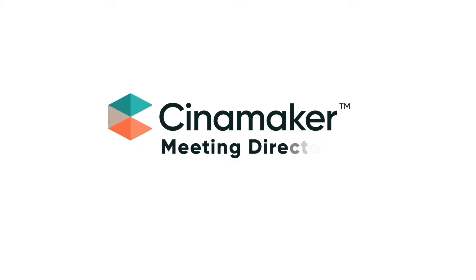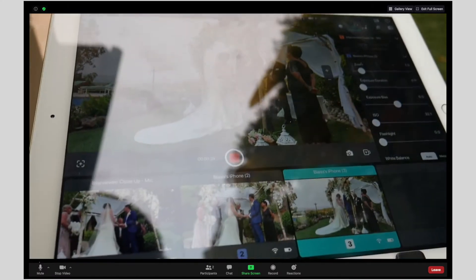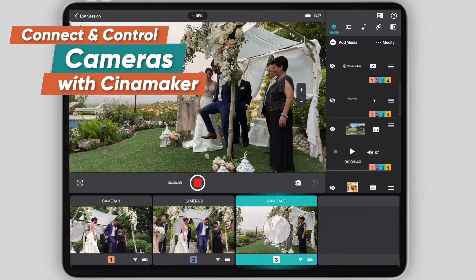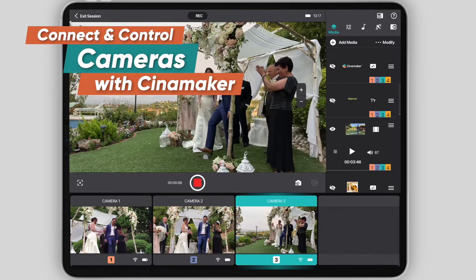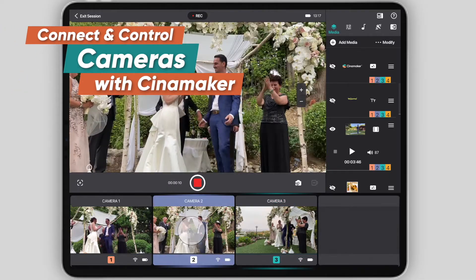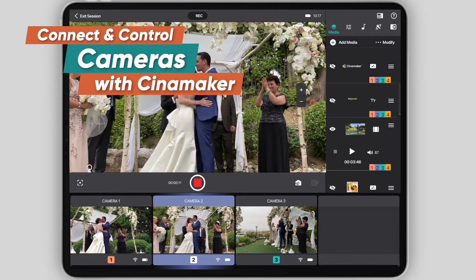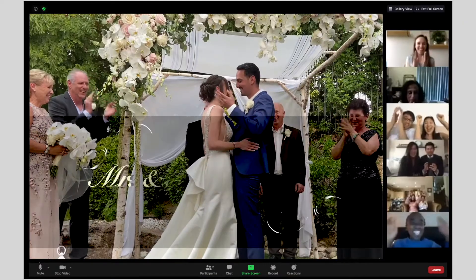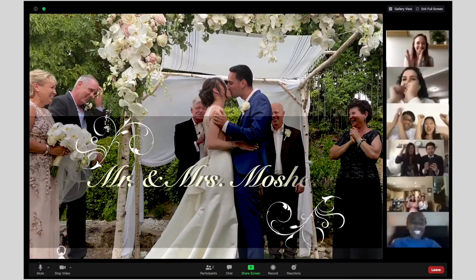Introducing Cinemaker Meeting Director. Now you can enhance your Zoom meetings and live events with the power of Cinemaker by connecting and controlling multiple cameras and audio sources, adding graphics, media, and more.